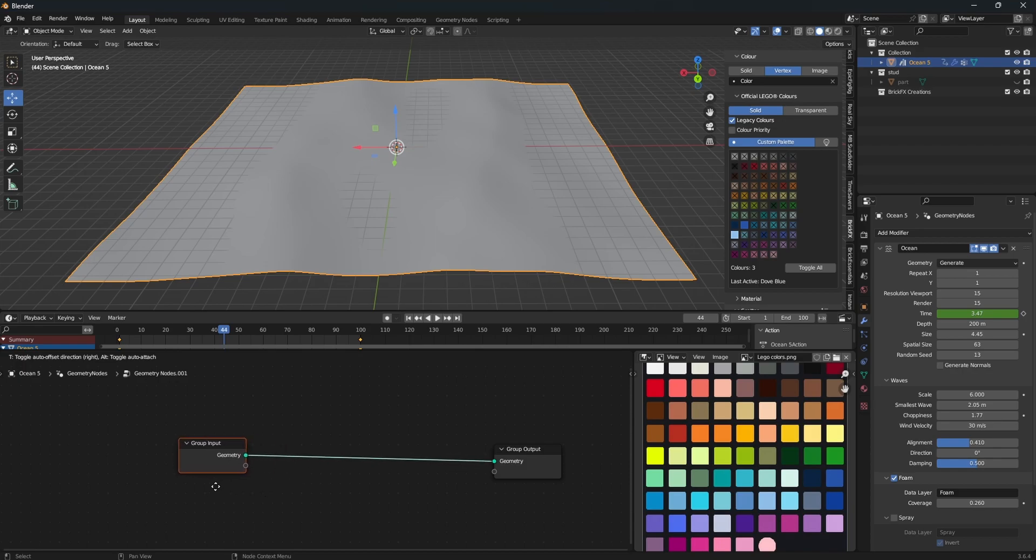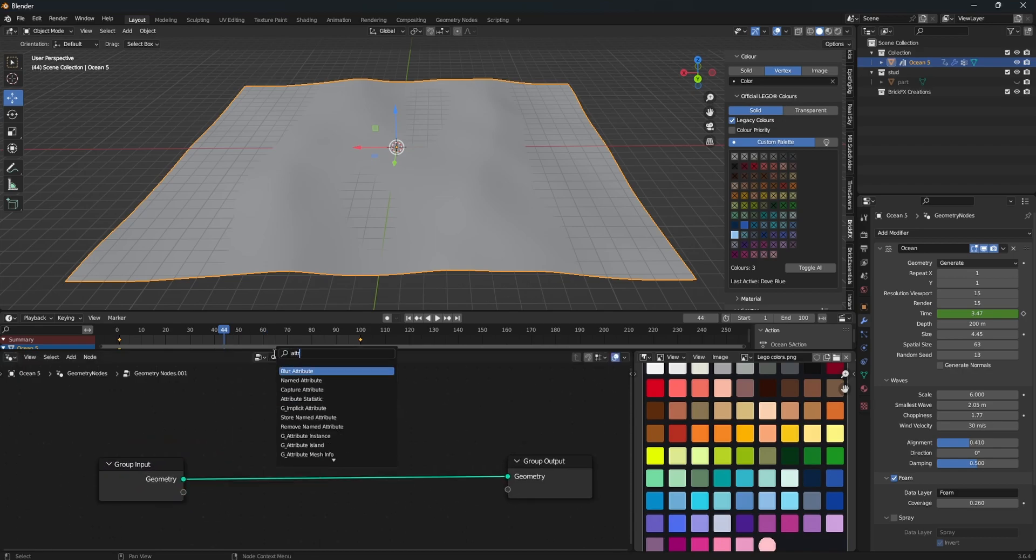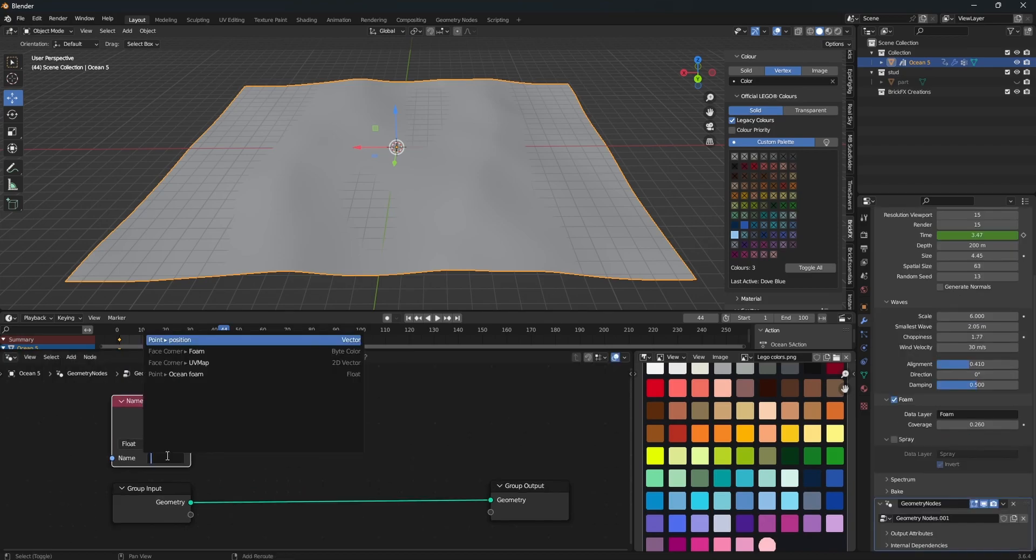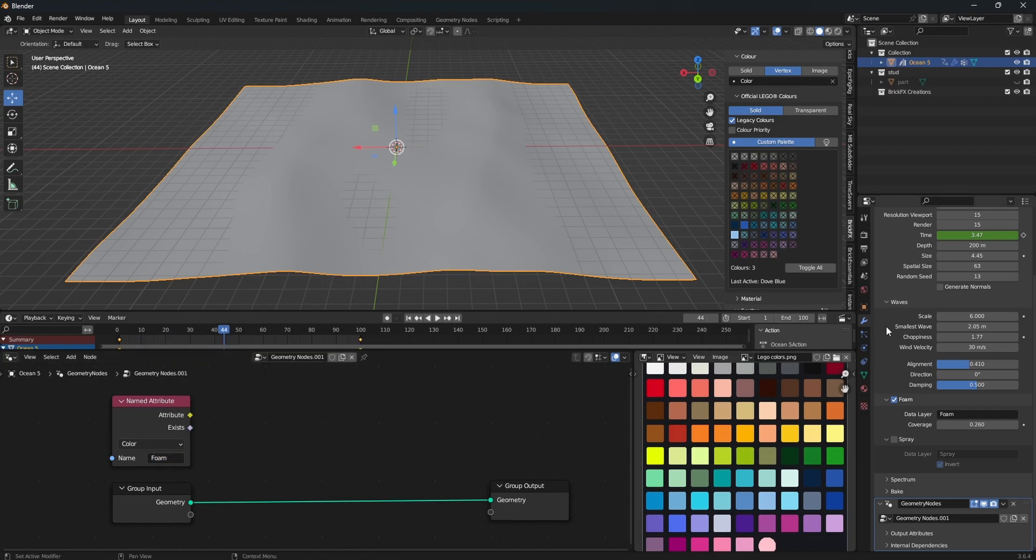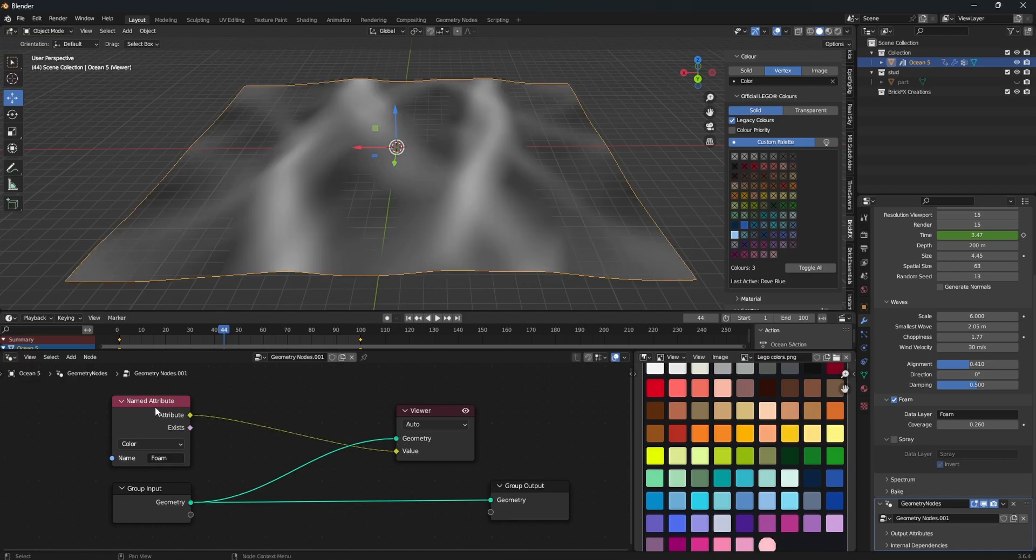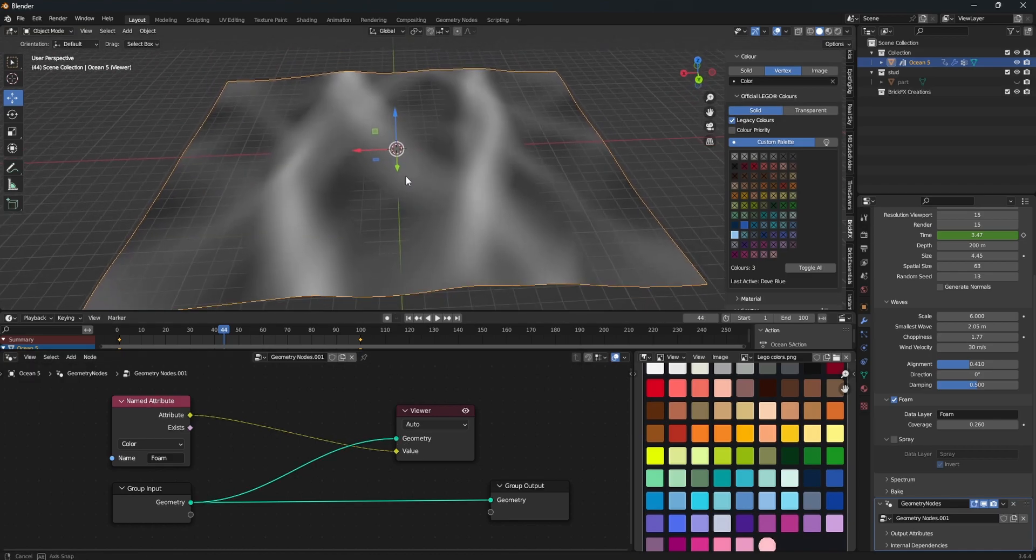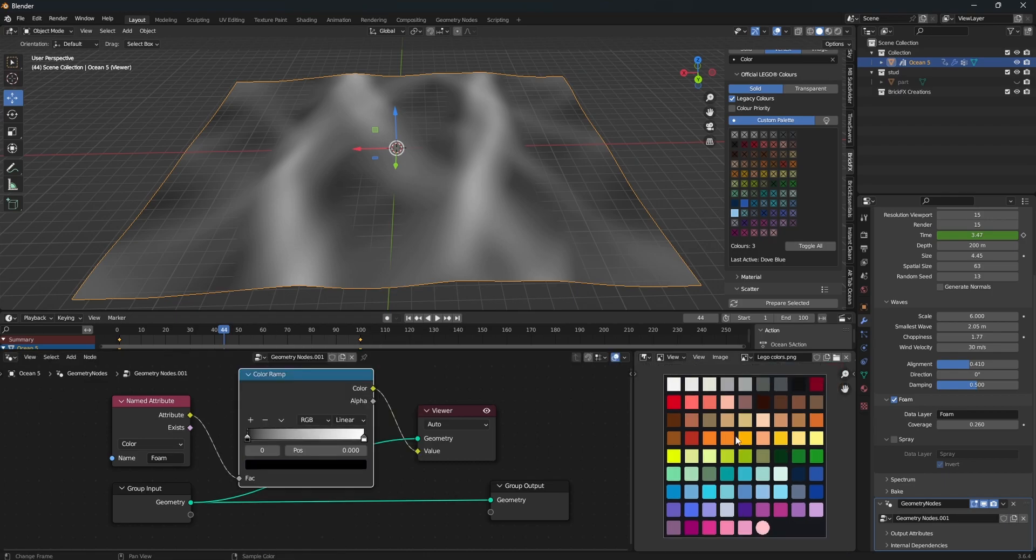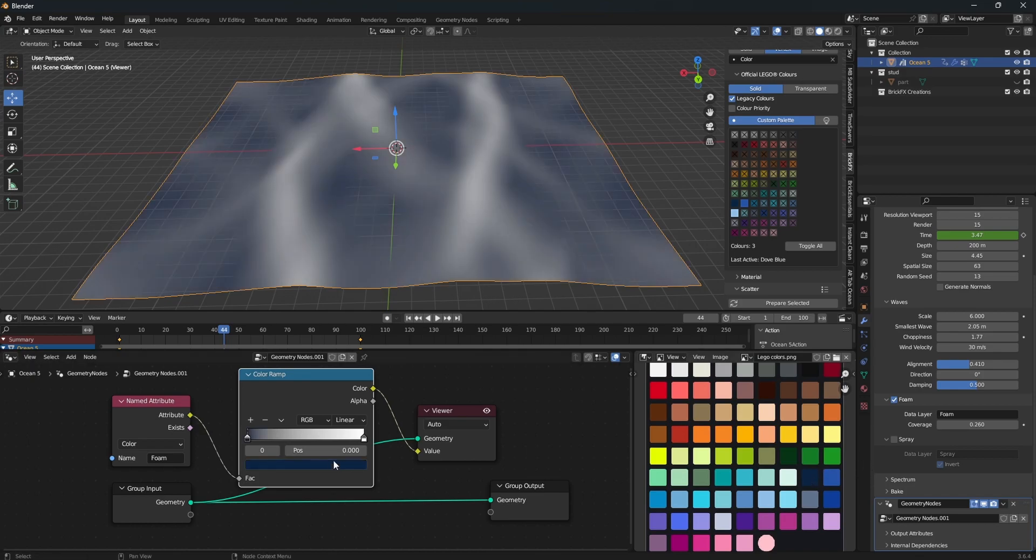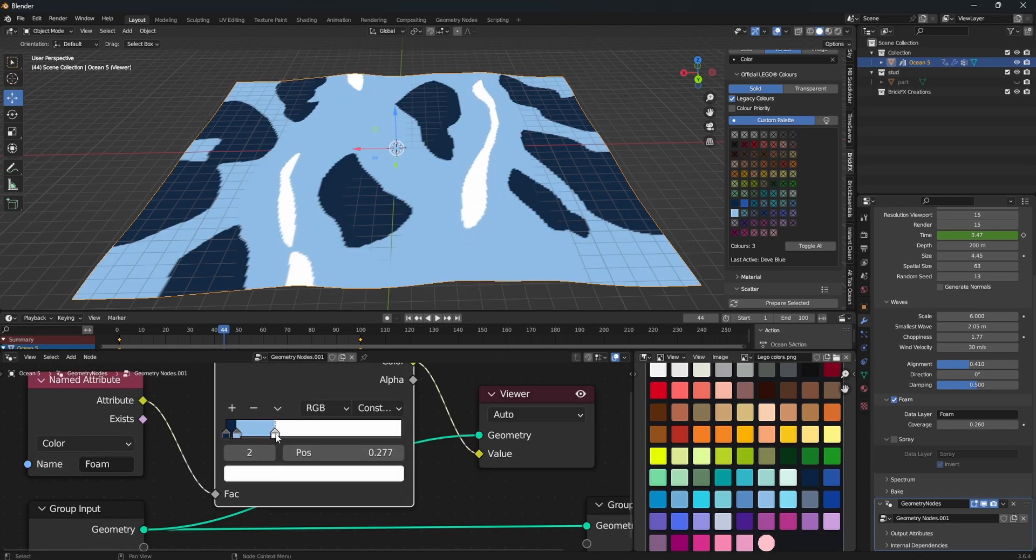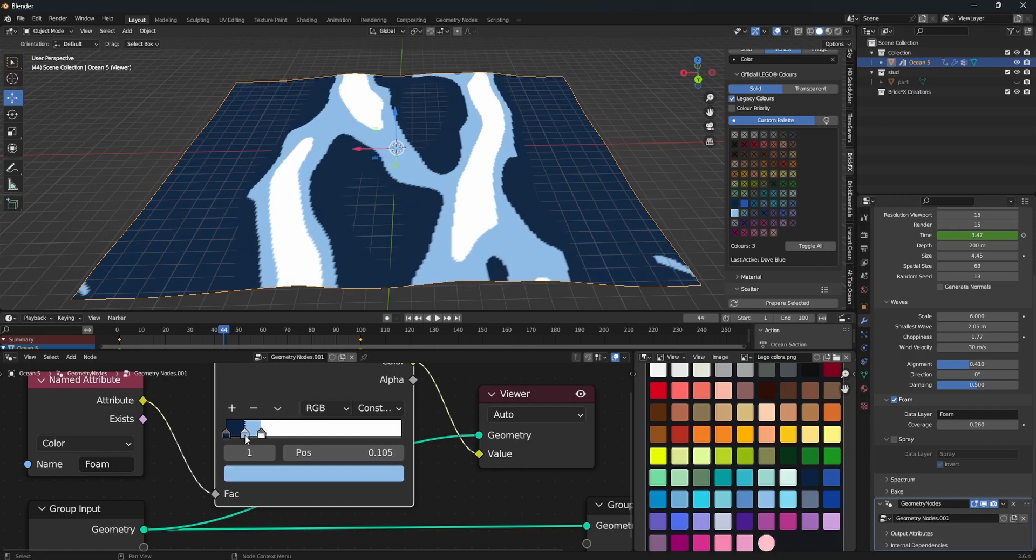So now let's prepare our ocean for getting colorized. So add a new geo node to this. We want to add a named attribute. And if we type foam here, you want to press the byte color. If there's nothing already called foam here, you want to go to your ocean modifier and enable foam and call that foam. So we can preview our attribute. And that's how it looks like right now. So we can add a color ramp. I like to use a Lego palette here to keep track of the official colors. So I can just color pick them. And set that to constant. You can tweak your foam coverage here as well as your other colors.